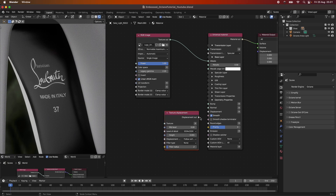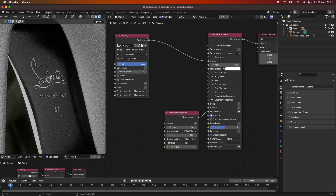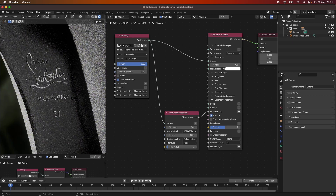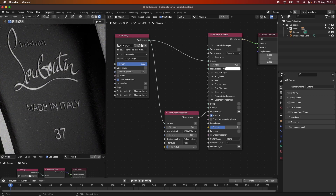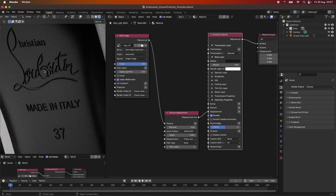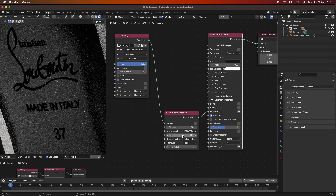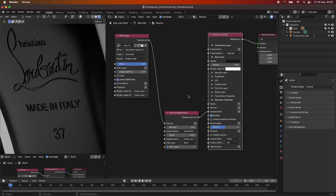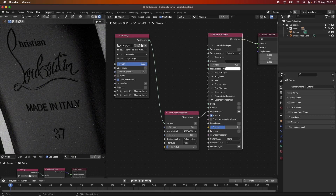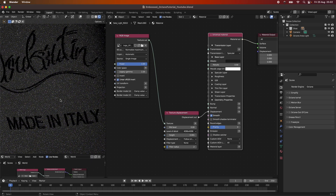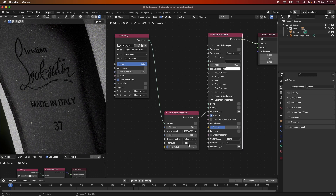Now we can start using the texture displacement node. I search for it, add the displacement node into the displacement slot, and add the texture. When I scroll in, I can already see some displaced embossment and it already looks quite cool. I can remove it from the albedo channel now. The effect is a bit too strong, so I'll bring it down to maybe 0.01 and play around with the scale. Under the level of detail I'm using 4K since this is a 4K image, and under displacement I choose Follow Smooth Normal for a smoother rolloff.